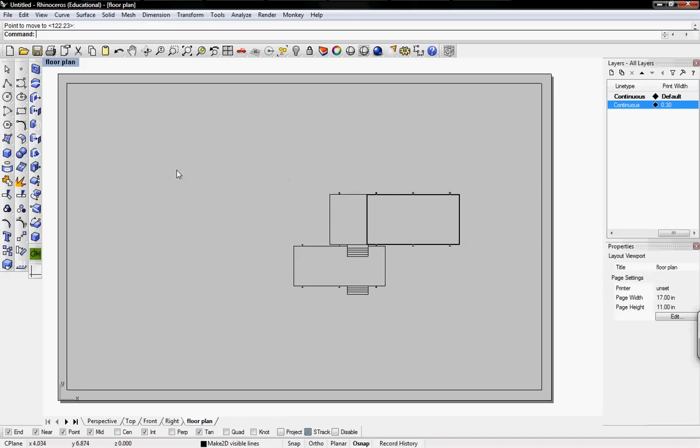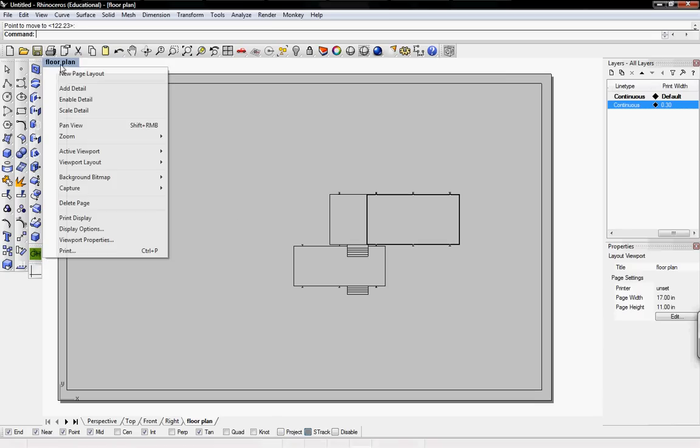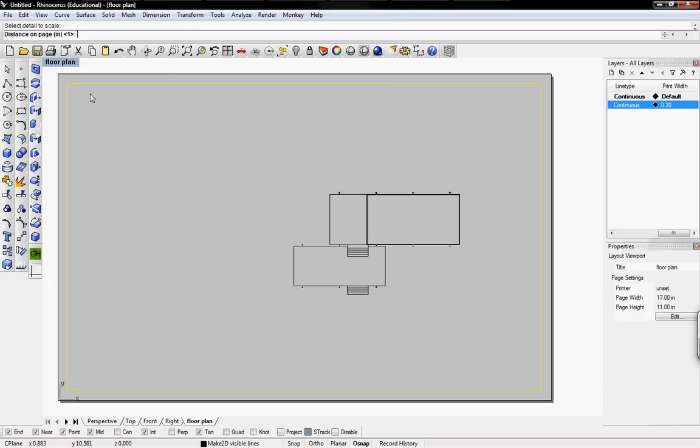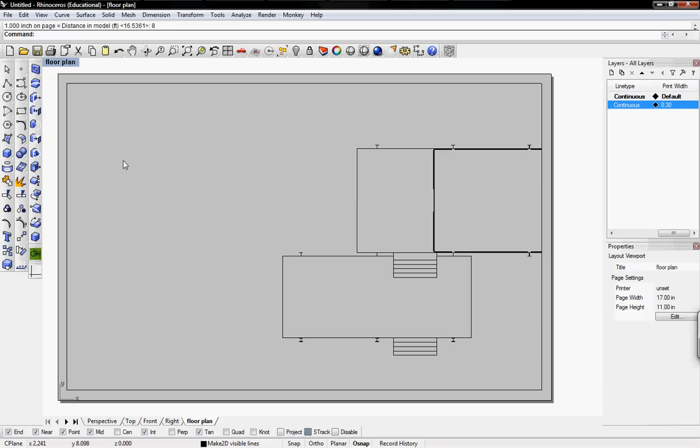To scale this to the correct scale, let's say if you want an eighth scale floor plan, we'll click on floor plan, the top left corner, click on scale detail, select the detail we want to scale. The distance on the page by default is 1, so it's fine. It will say 1 inch on the page equals how much distance in the model. So if you want an eighth inch scale, we'll just type in 8 feet. So there's our scale drawing.